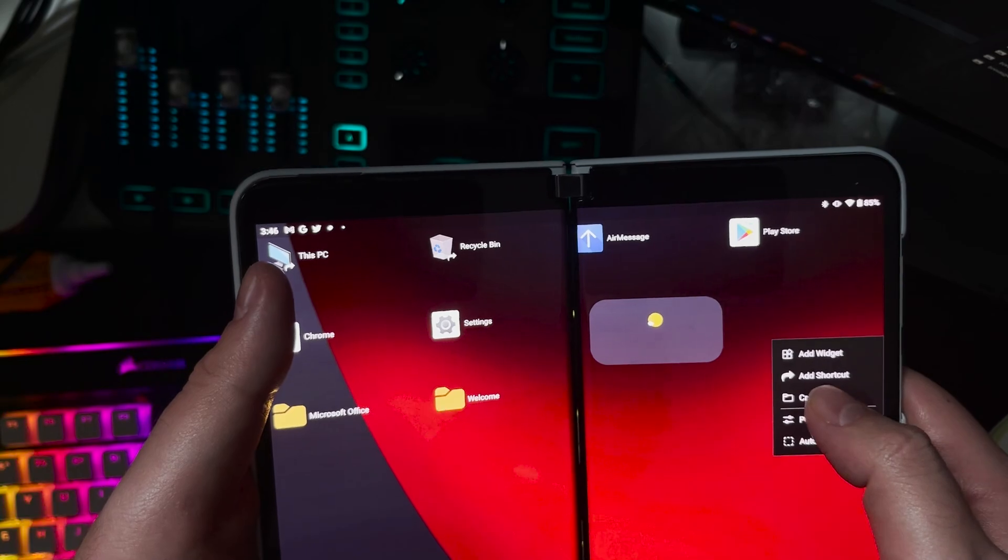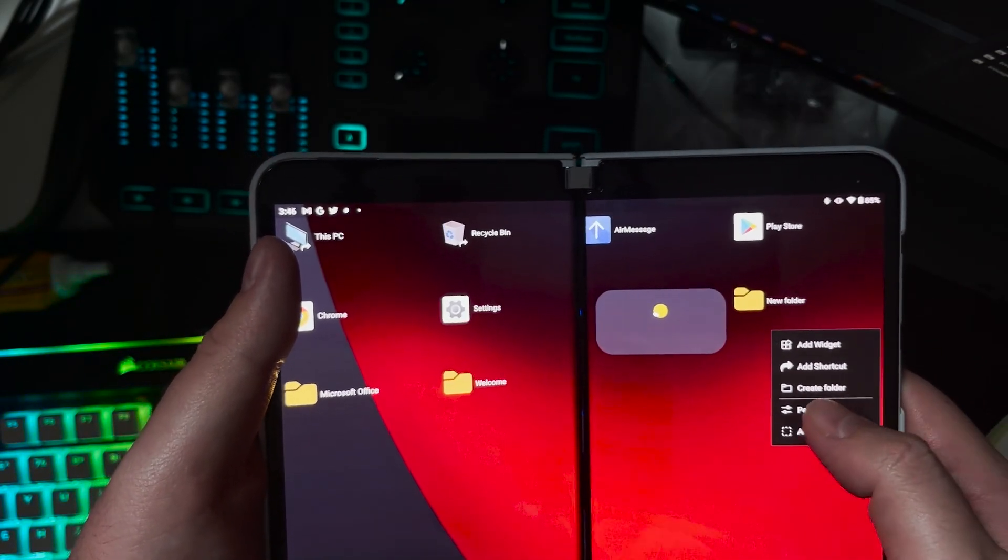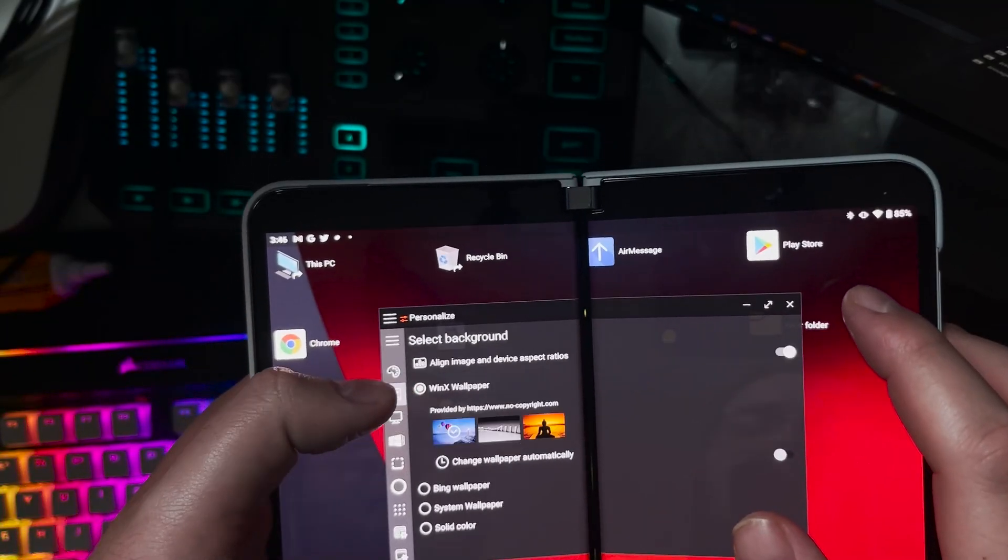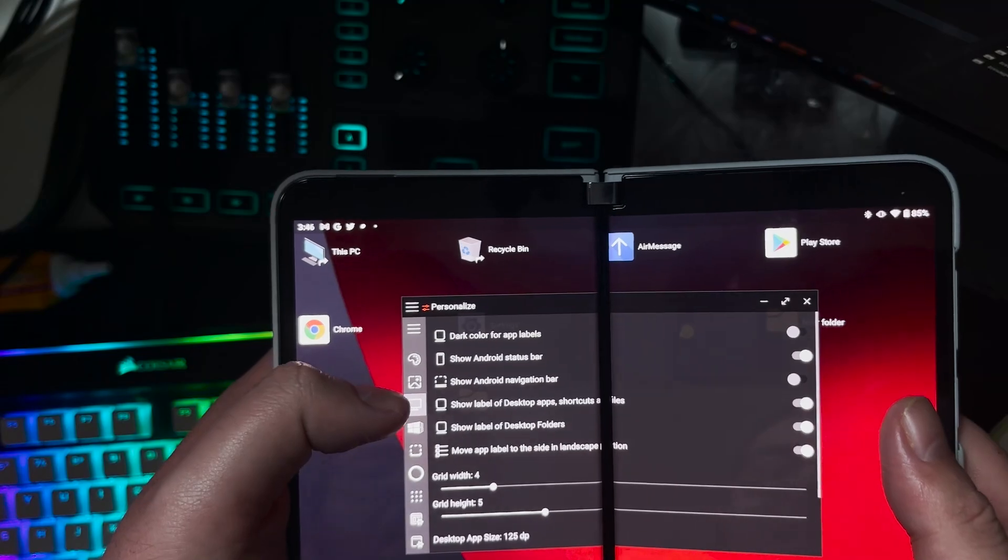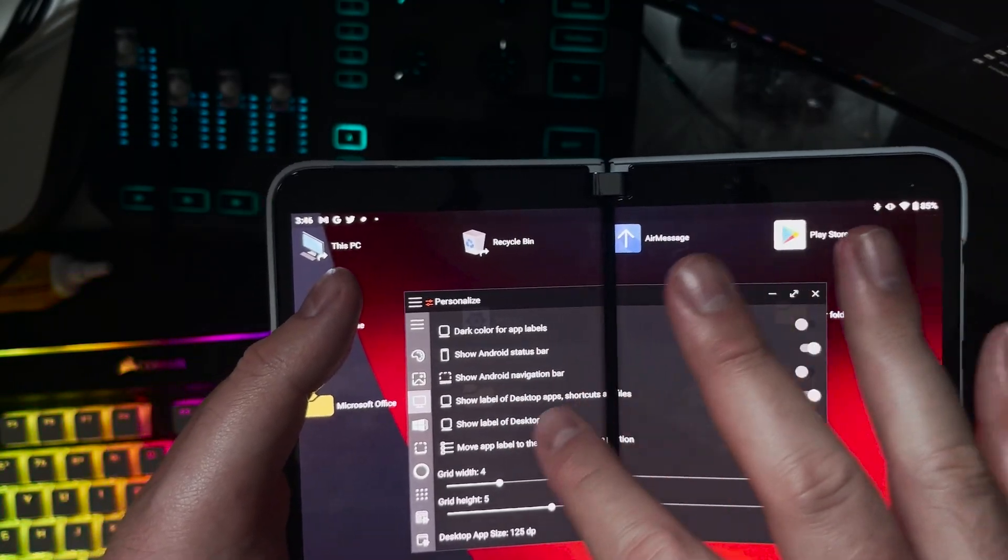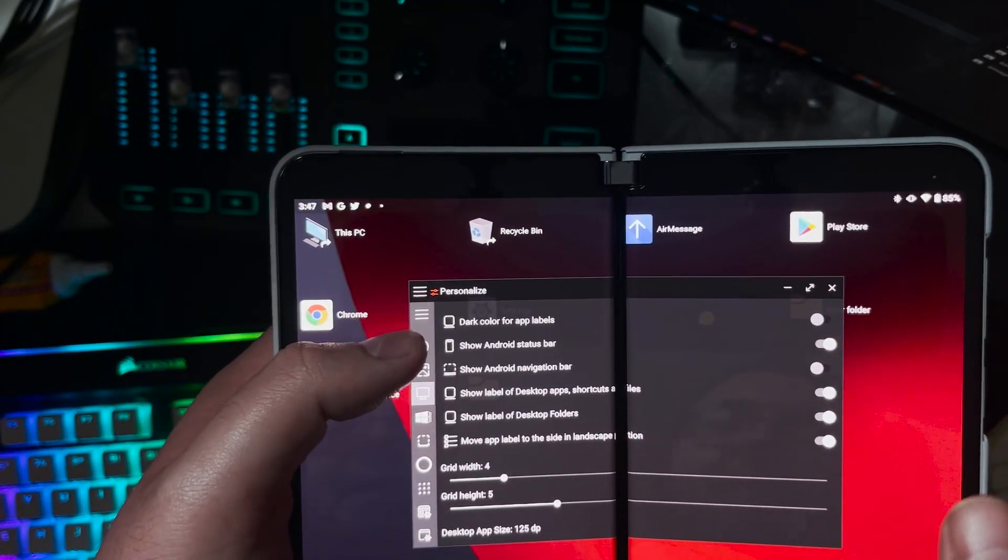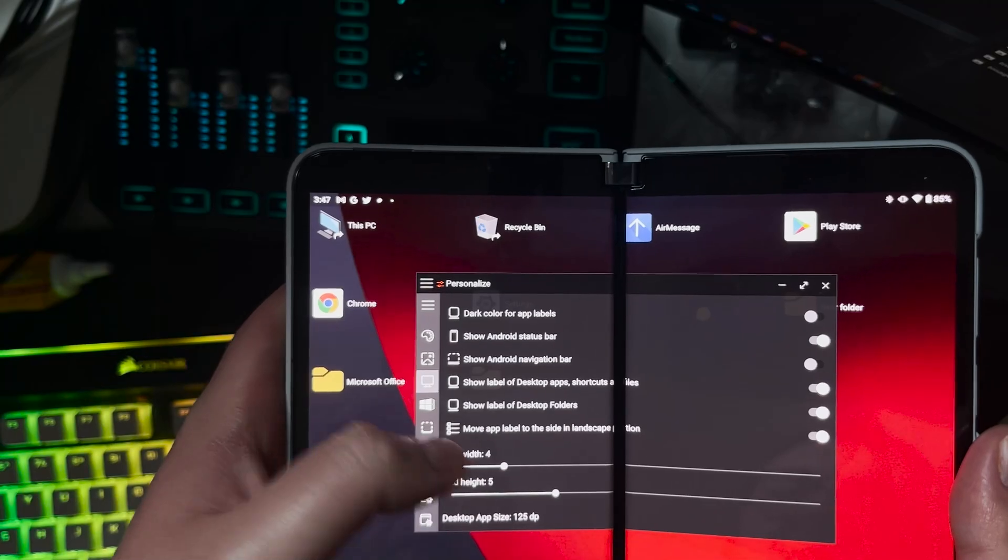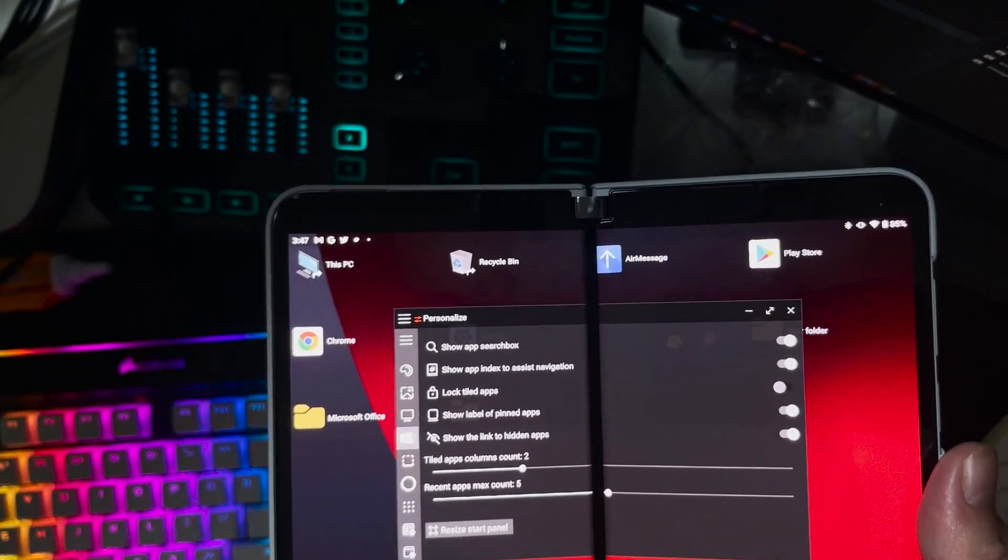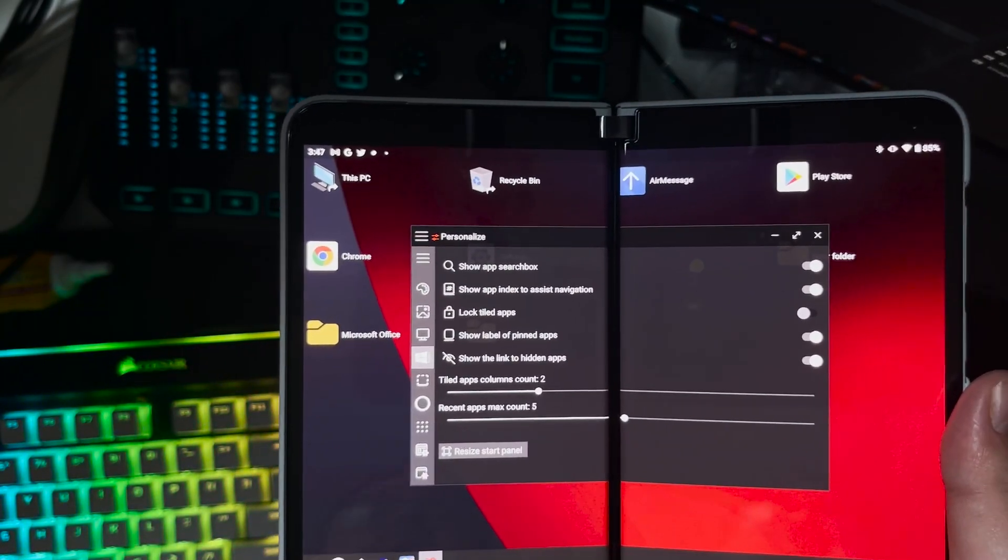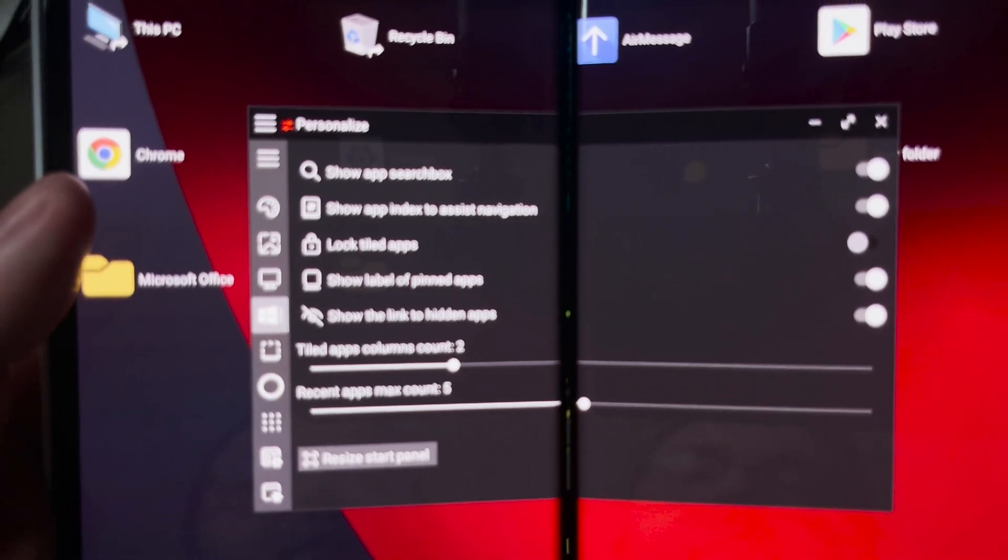You can add a folder just like that. No issue at all like you could on a normal PC. You go to Personalize here where you can actually select a background. You can have dark colors for app labels. It's so customizable. Show Android status bar, show Android navigation bar. Gridlines 4x5. When you do move an application, it is based on a grid line, but you can change that grid line to make it bigger, smaller, depending on your taste, which is really freaking dope.